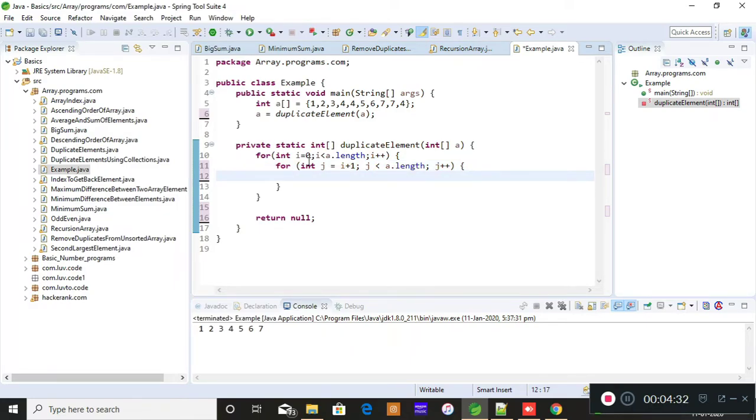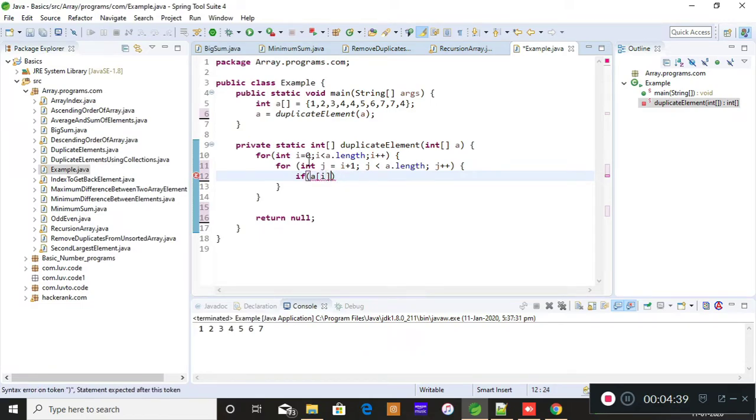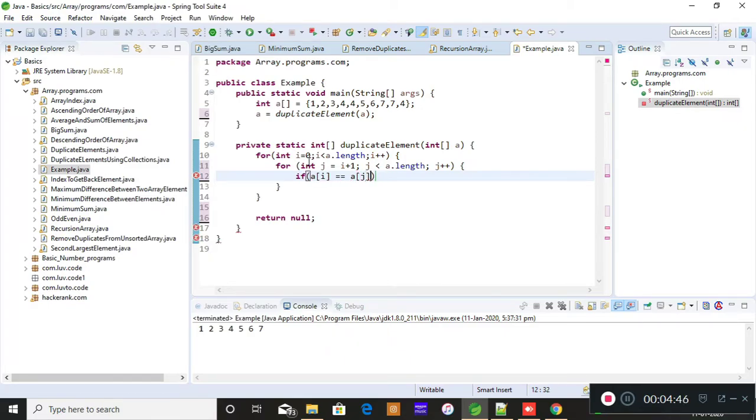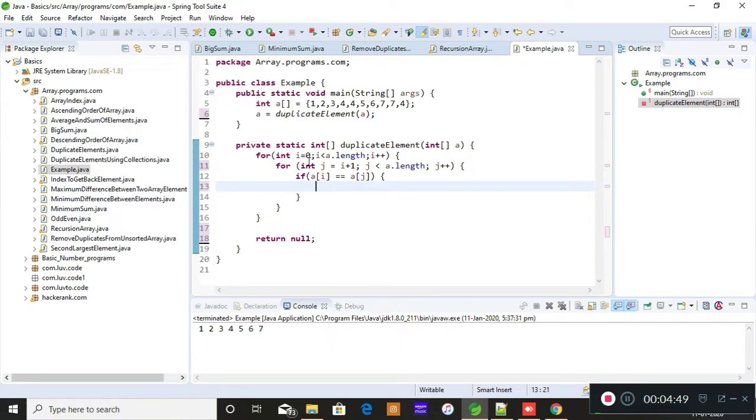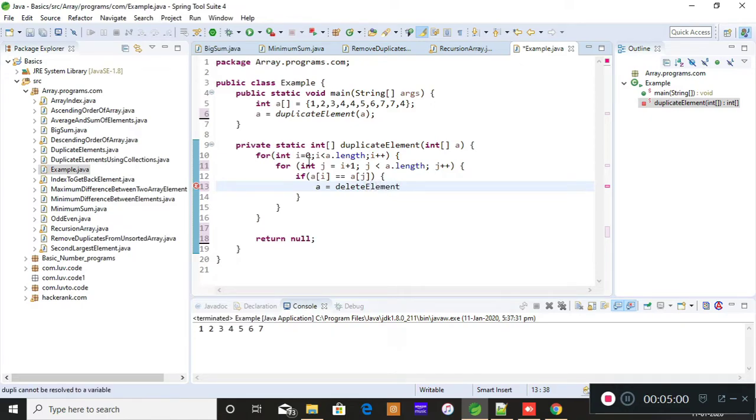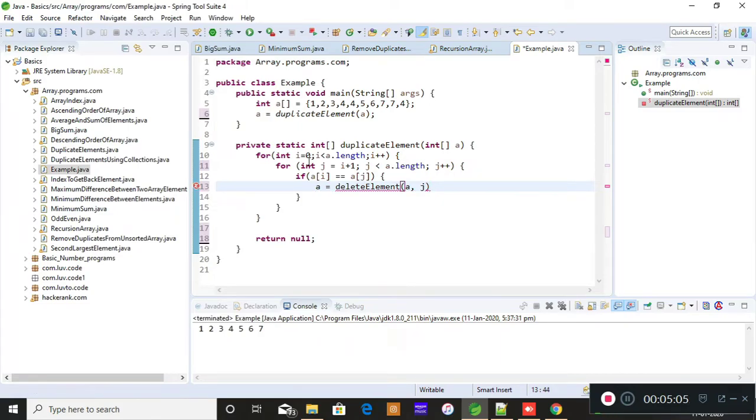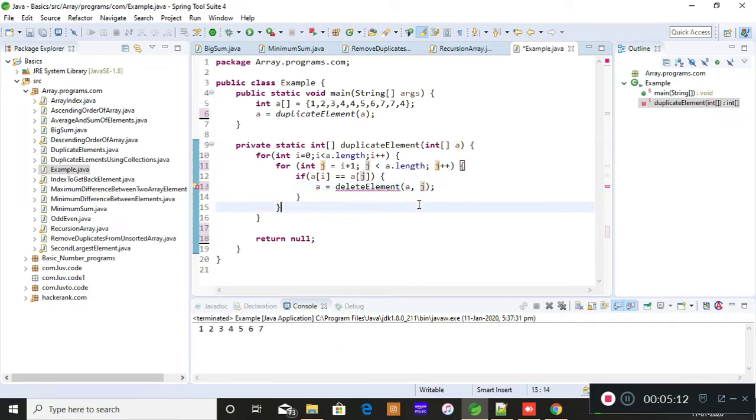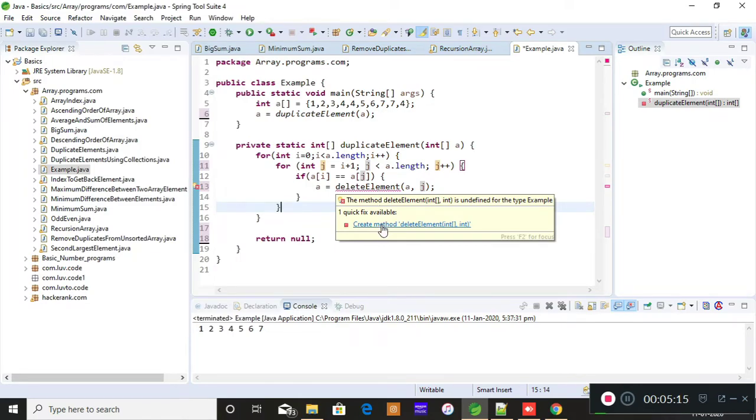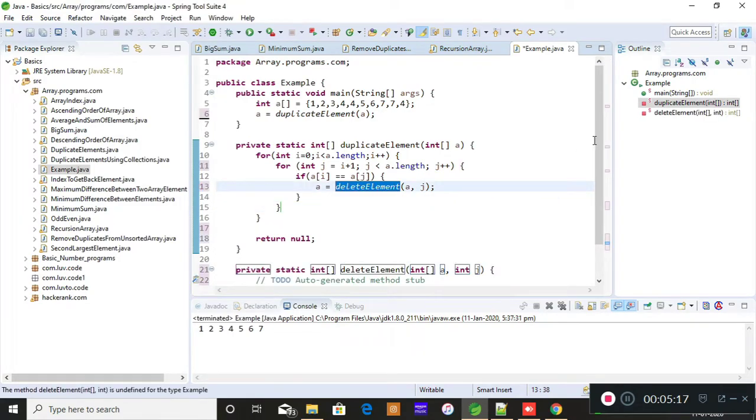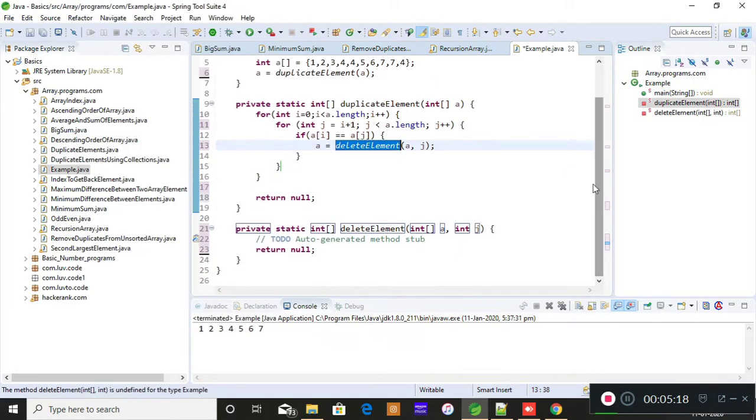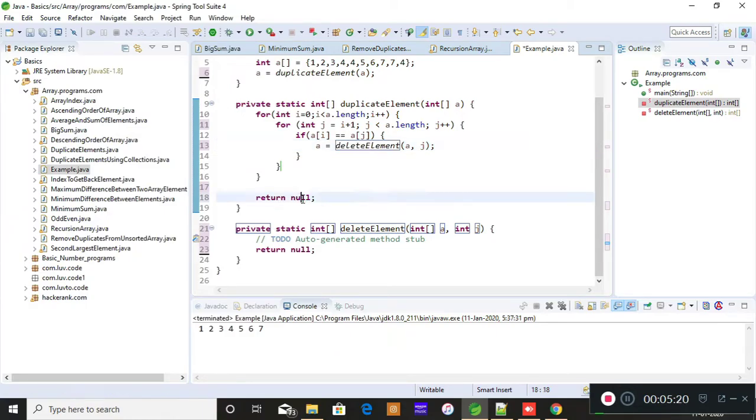Now I'm checking if a of i is equal to, that is if zeroth index position is equal to first index position or not. So if it is equal then please send this array element to this method that is delete an element. I'm sending the array with the index position where there is a presence of duplicates. So a is an array which is duplicate and j is an index position where the duplicate is present. I'm sending that to this method. So I'm creating another method that is delete element and what you're returning at the end, I'm returning an array.